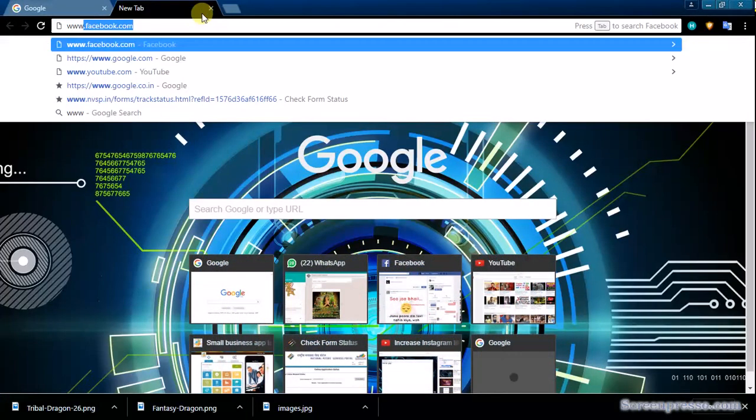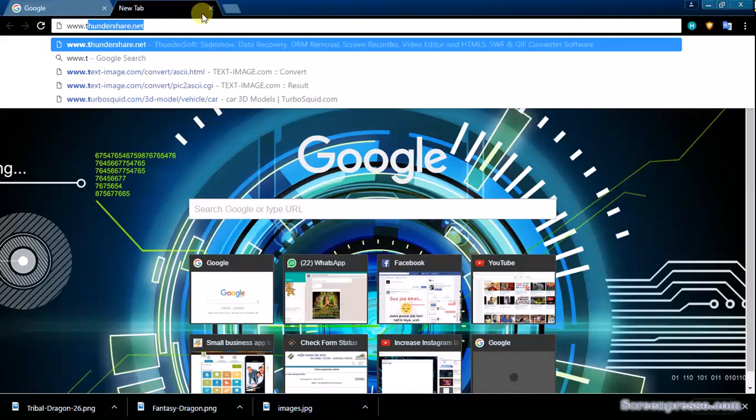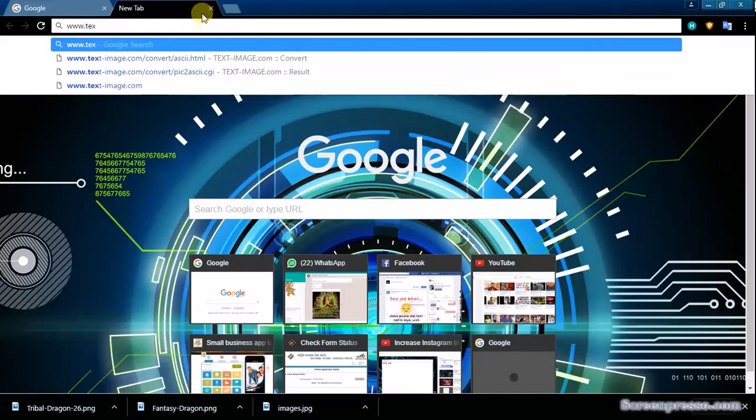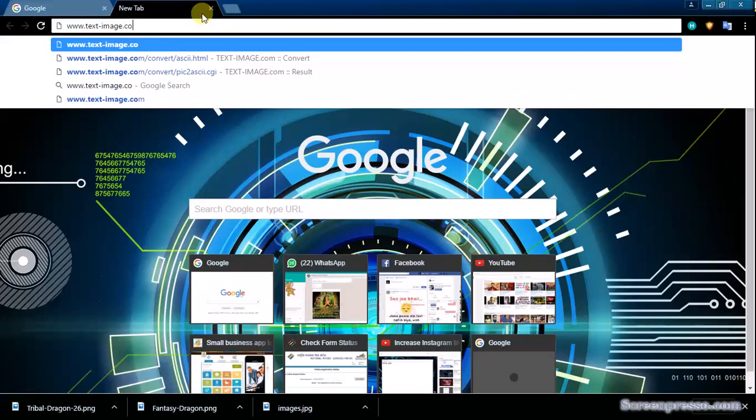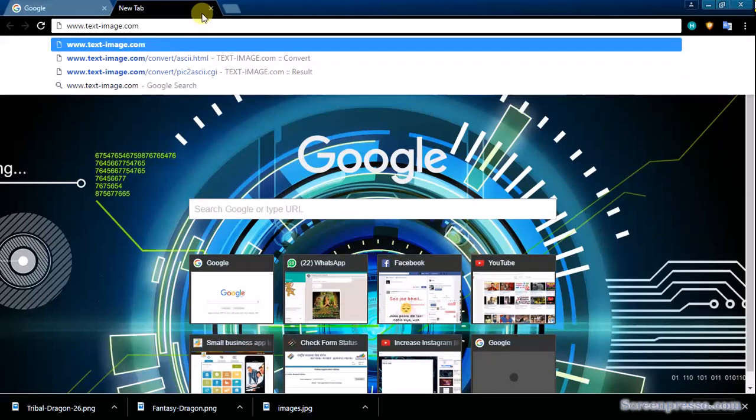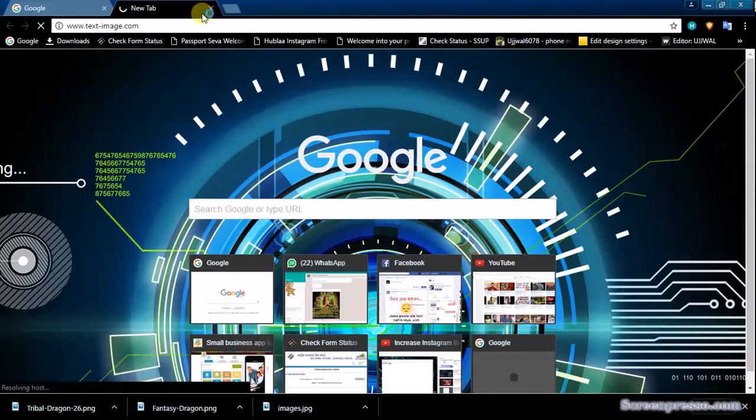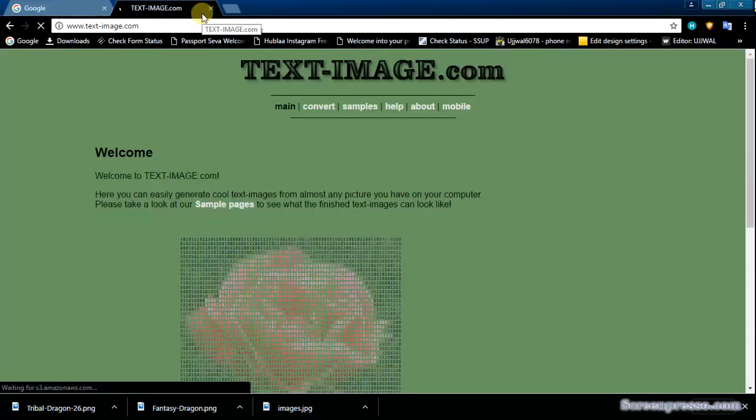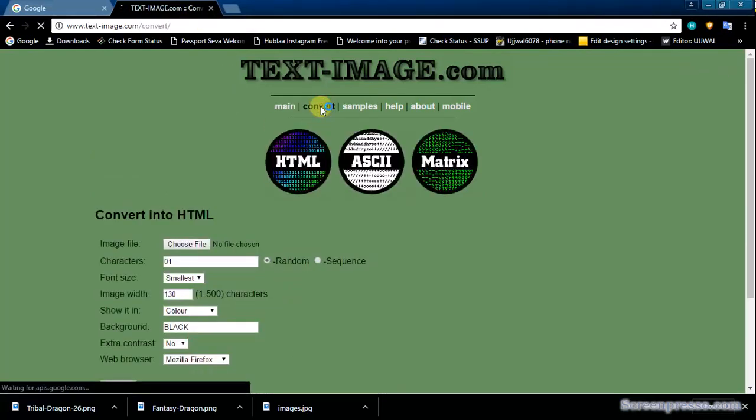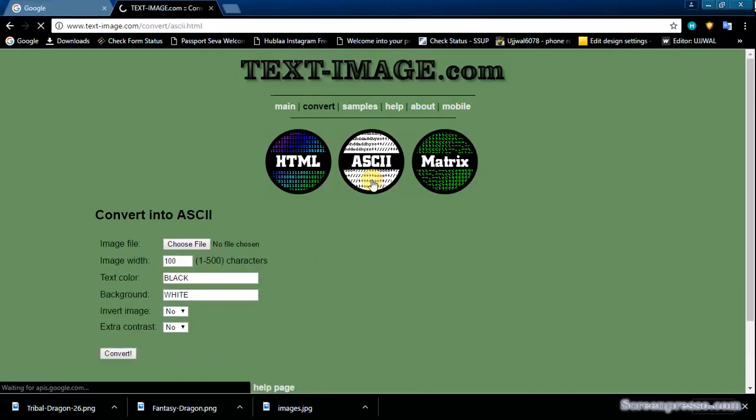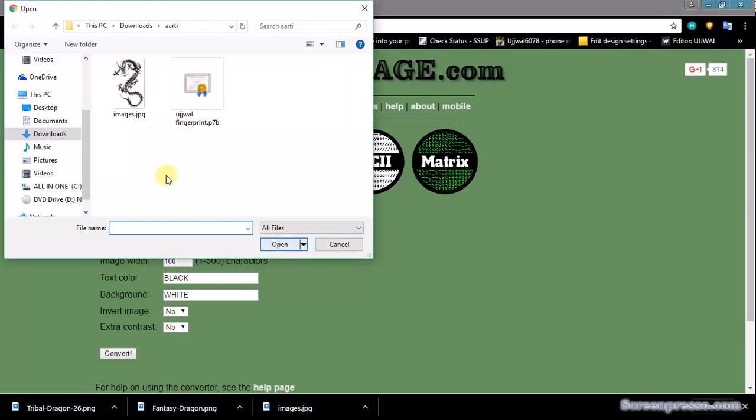On text-image.com, press Enter, then click Convert to ASCII. Just choose your file. I have only this file recently, so I am taking it.